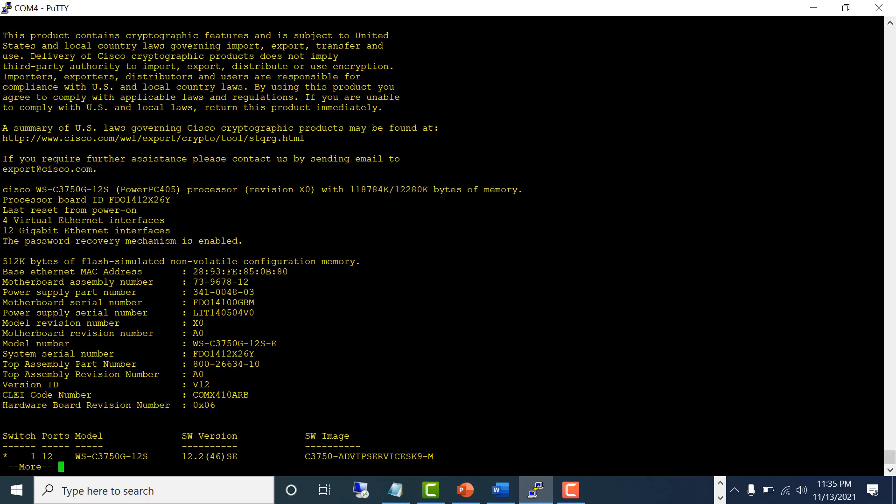The best way to overcome this problem is to have an NTP server configured on the switch, so every time it reboots, it goes out to the NTP server and syncs the time with it. The NTP server can be local in your network or on the internet, but here I don't have either, so I'm going to set the time manually to show you how.